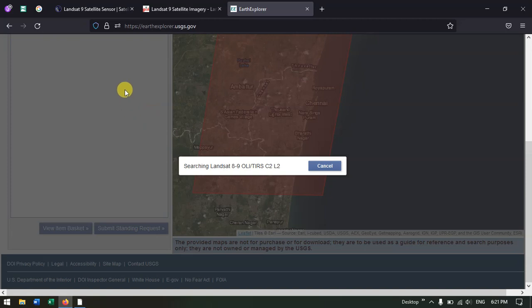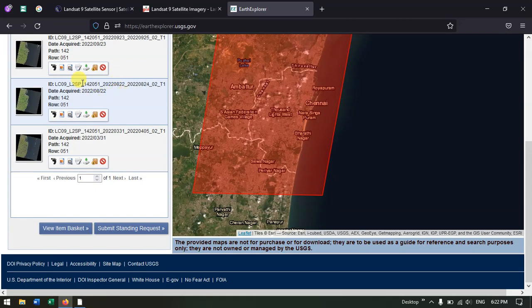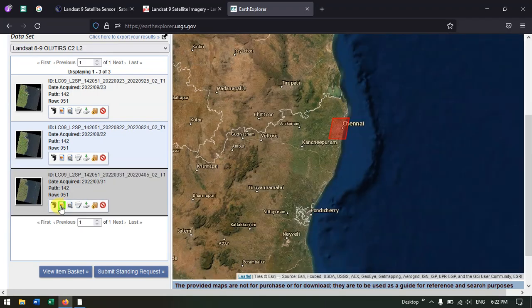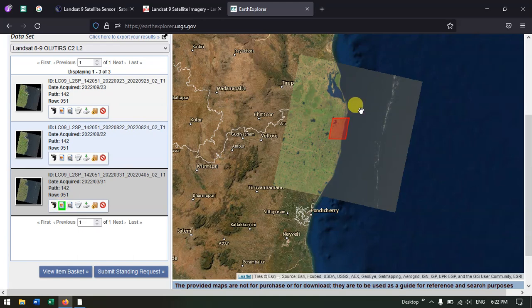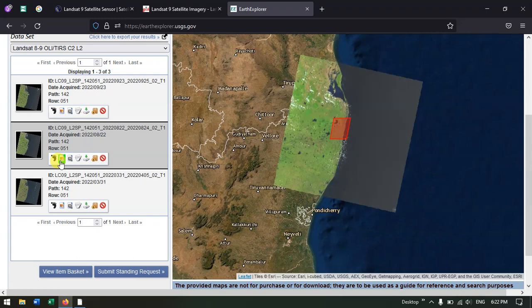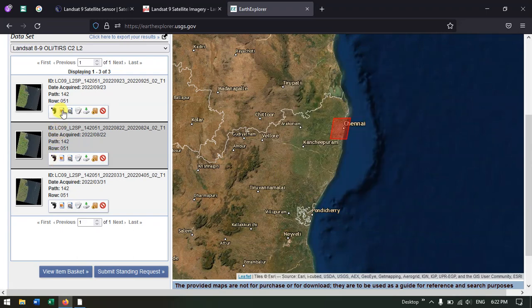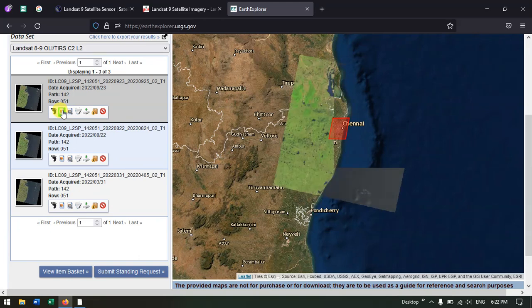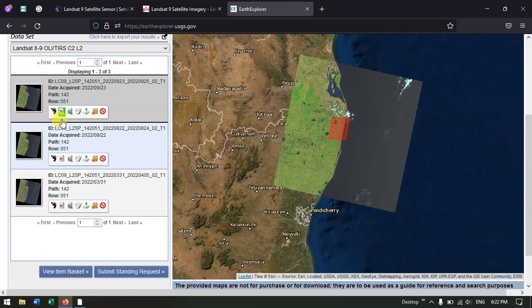Once you have done it, the scenes will be automatically loaded. You can see the scenes which have been loaded, starting from 2023. To see how an image looks, press the thumbnail button. This one is cloudy, let me go for another one — this one also appears to be cloudy, so let me go for the last image.